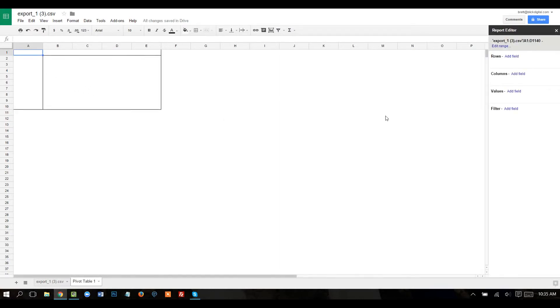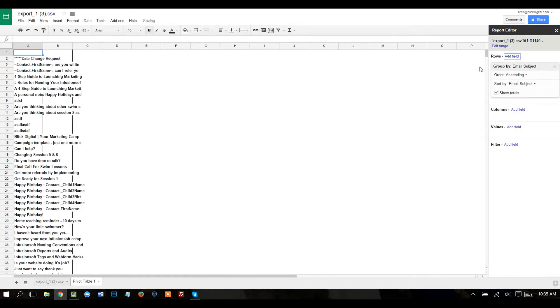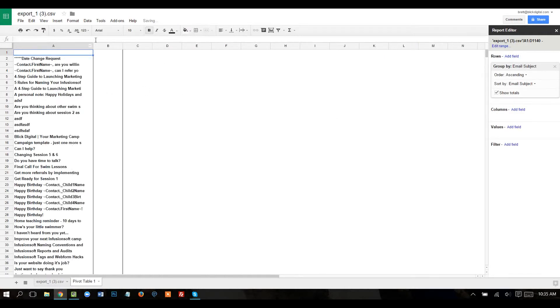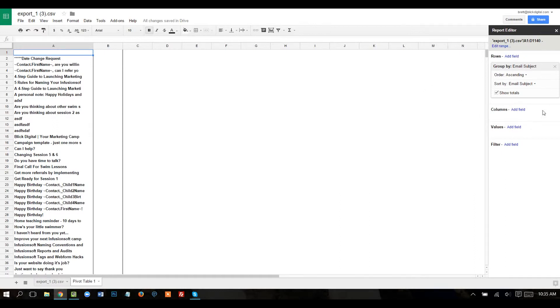It's going to open a blank pivot table, but over here on the right where it says rows, I'm going to click add field, and I want email subject. So that's going to separate that. That's going to give me all of my email subjects combined. Now this is where it gets a little bit more tricky, but really easy if you just stick with me.